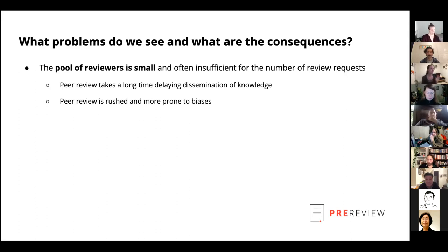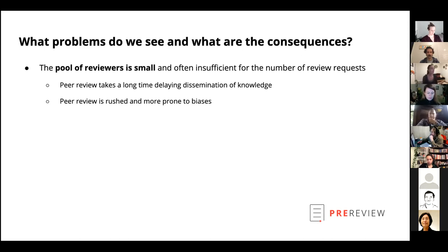Another consequence is that peer reviewers could be rushed, and that unintentionally makes the review itself more prone to biases — which we'll talk about in a minute.